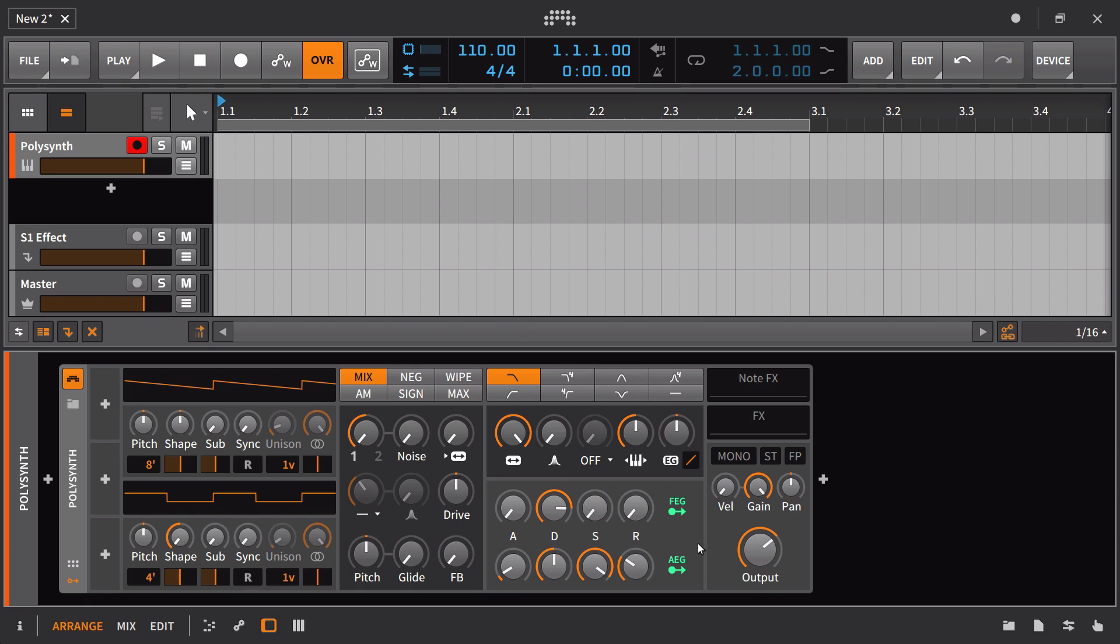Namely the fact that all of our modulators are gone. So if we do know that we're going to be using an additional LFO, we need an additional envelope, we want those expression controls right out the bat, we can go ahead and set that up and save it as a default preset.